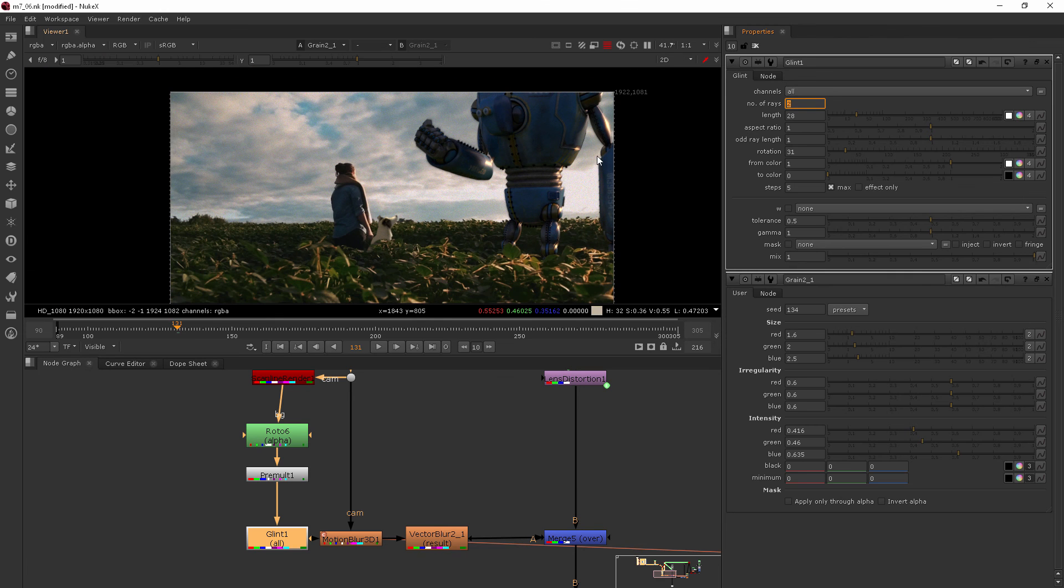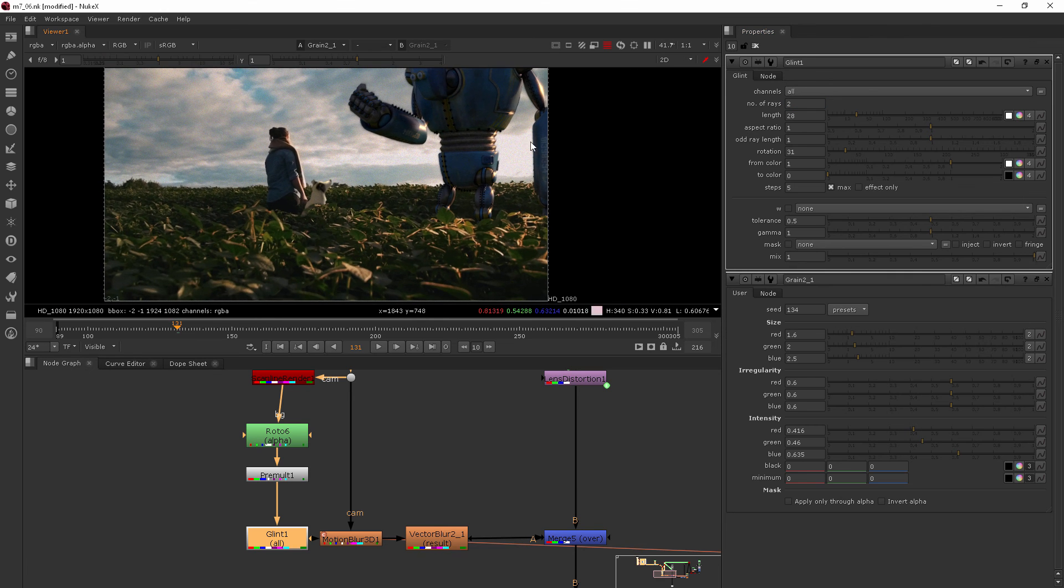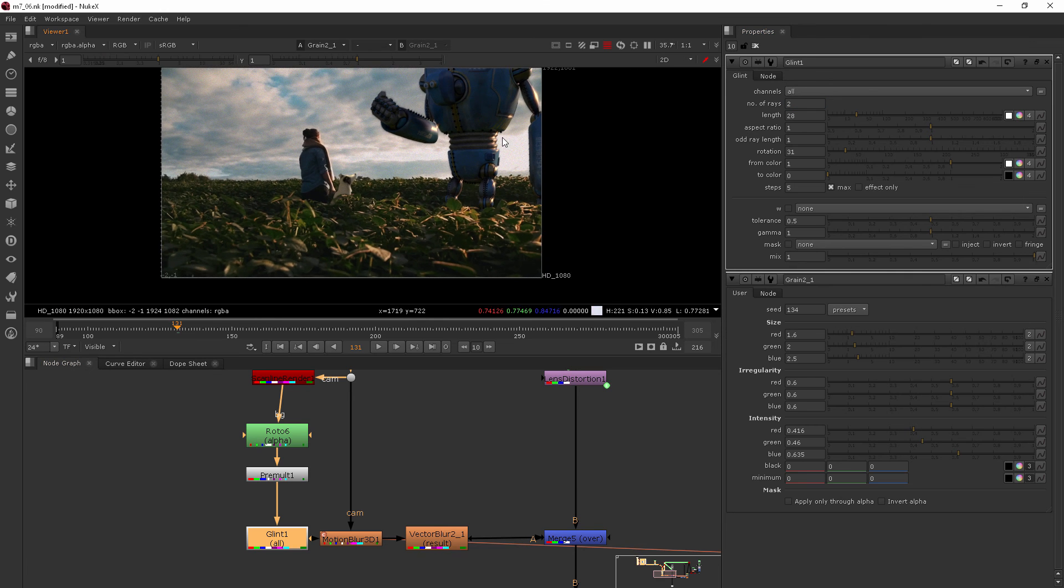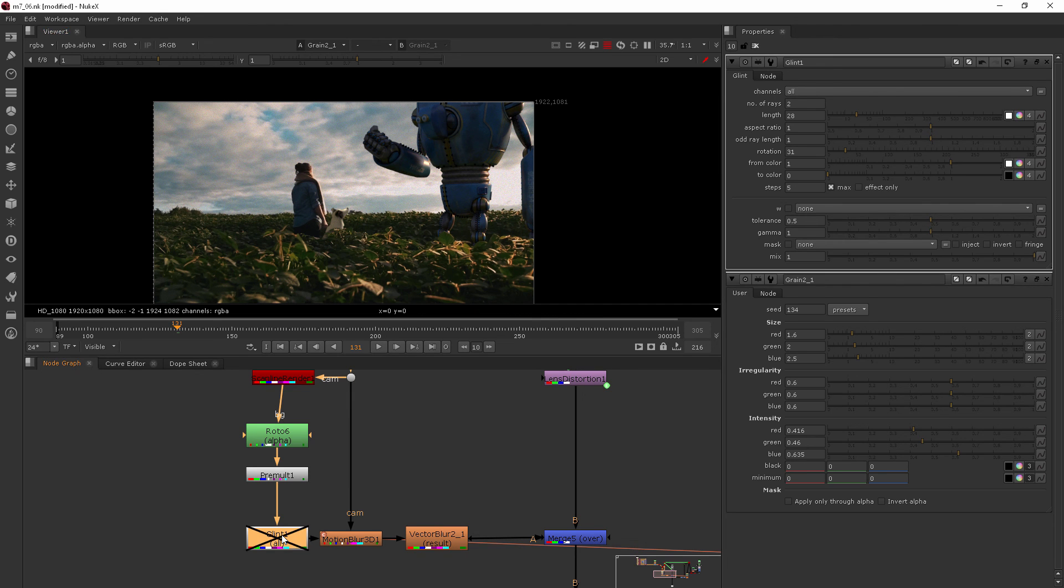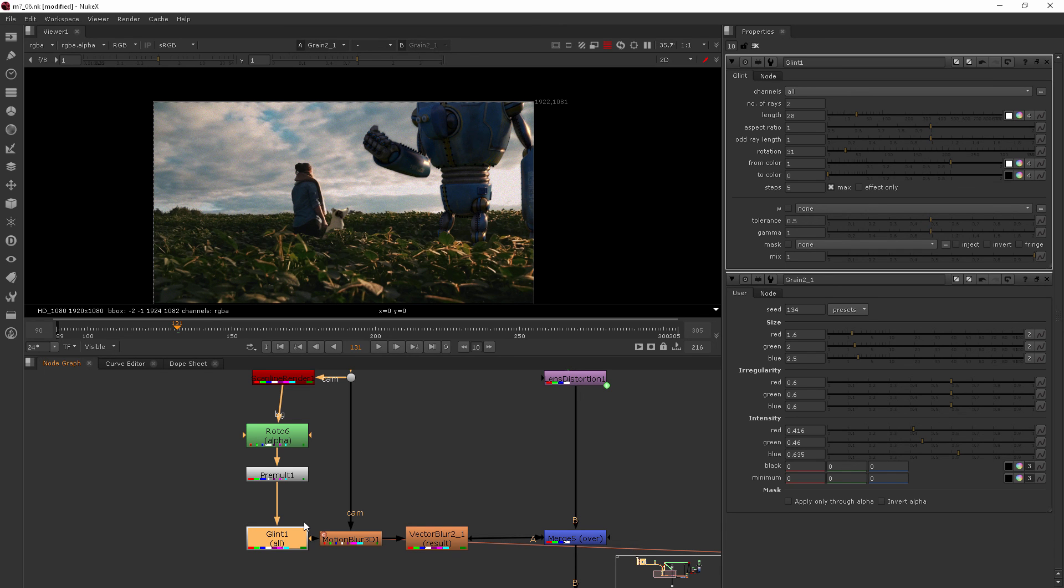And just to show you what that looks like with and without, if I select the node and then hit the D key, you can see how it just really pumps up those areas to make them extra bright and feel much more like the sunshine's really coming through on that side.